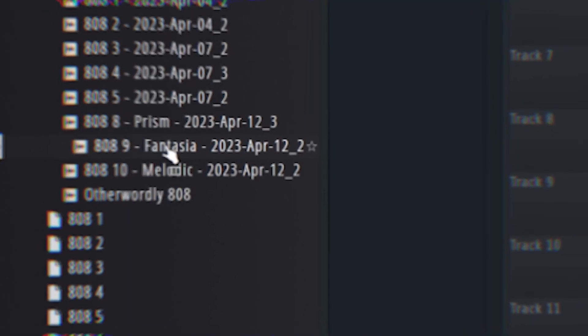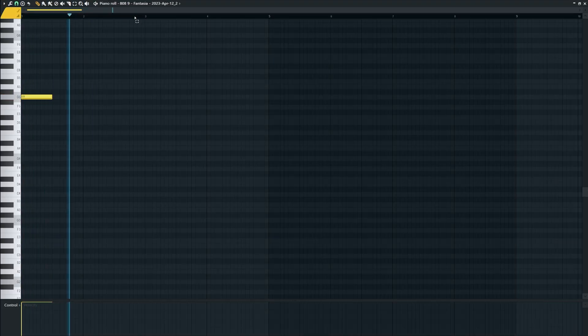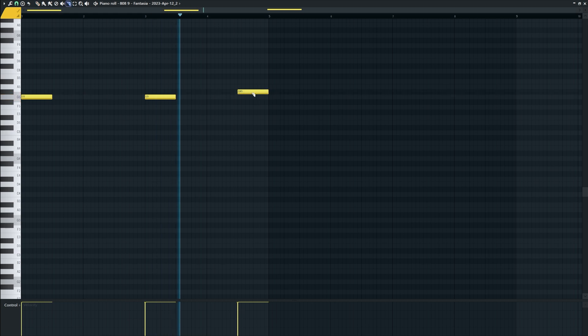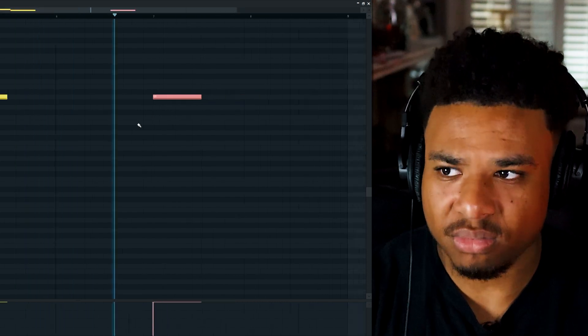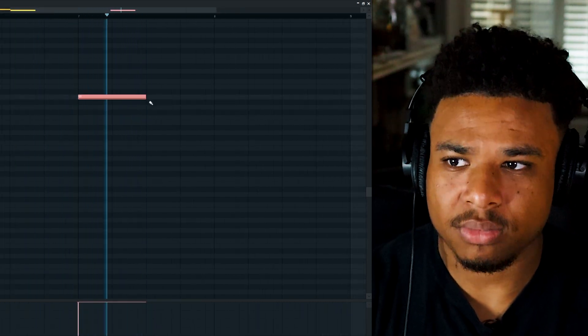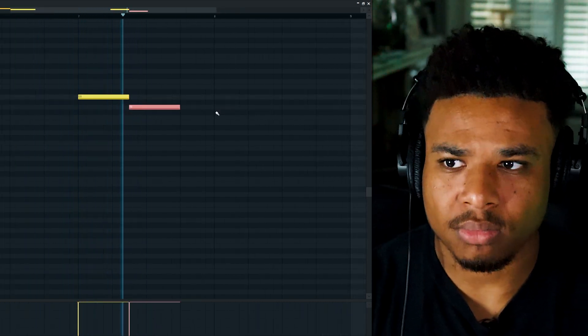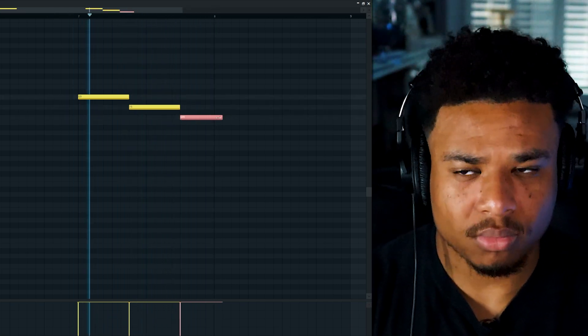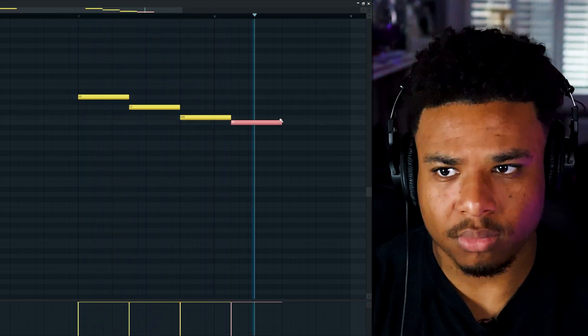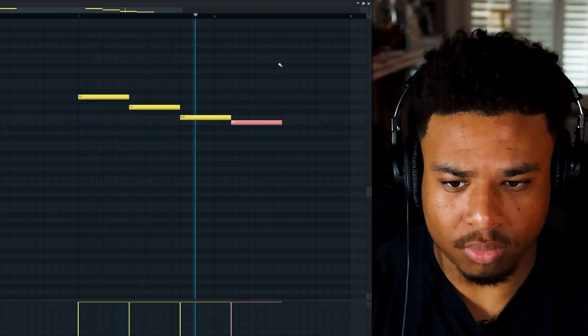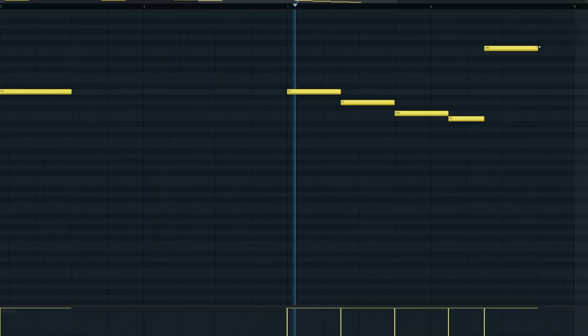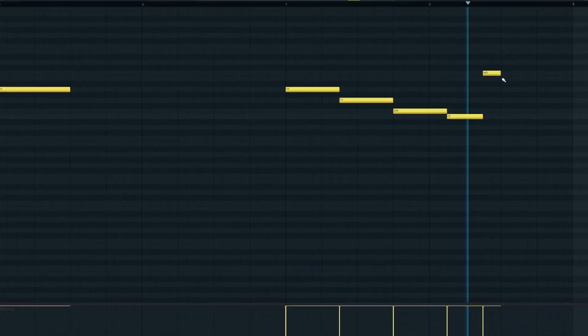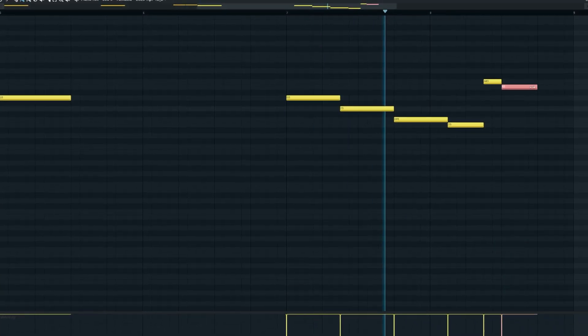Now it's 808 time. I'm going to go for the Fantasia.